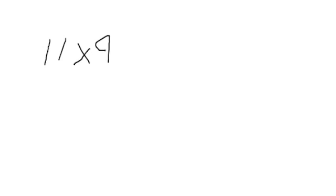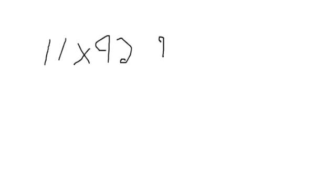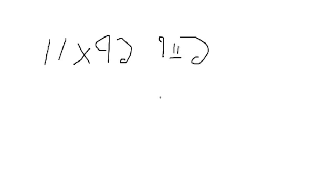11 times 92. Okay. So 9 plus 2 equals 11. So put this 9 out here. This 2 is 2. And this is where the number goes when you add them up together. So put 11 here. But that's absolutely wrong. This is how you would do it.